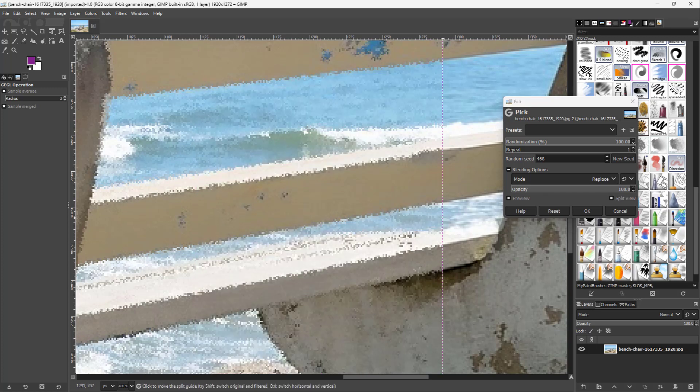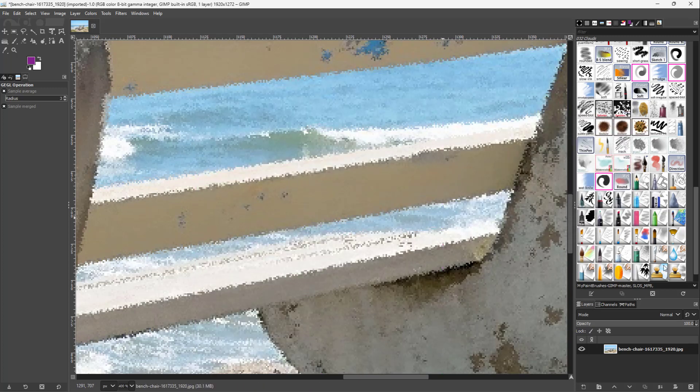If you want to apply it, you can simply press OK. And that is how you can apply pick noise inside of GIMP.